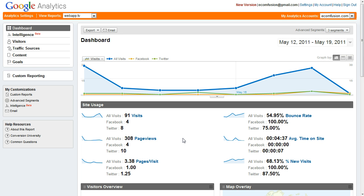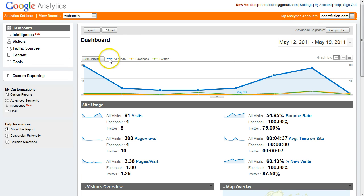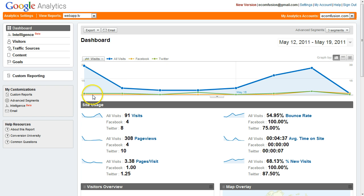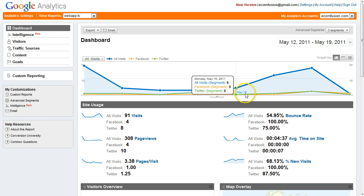Right now we're looking at my analytics dashboard for webapp.tv. The statistics are not very impressive but my site's only been live for a week. You can see in the bar graph I got it segmented by all visits, Facebook and Twitter. You can see the social media bars down here.